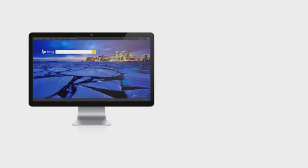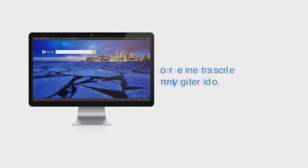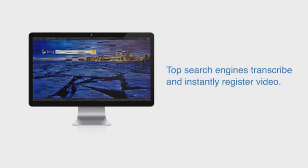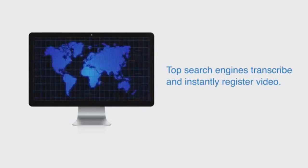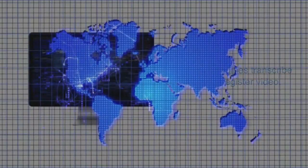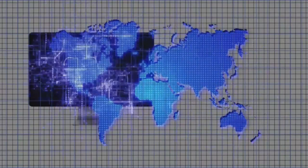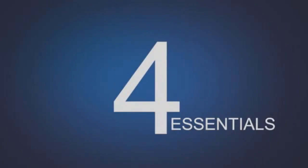Video is the best way to get attention through the clutter of the Internet. The top search engines value videos so highly that they transcribe your videos and instantly register them so the world can find you, your products and your services. There are four essentials to creating successful videos.